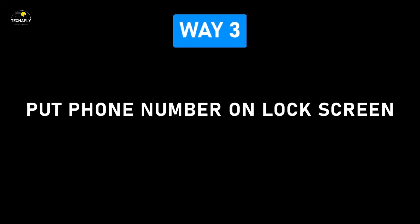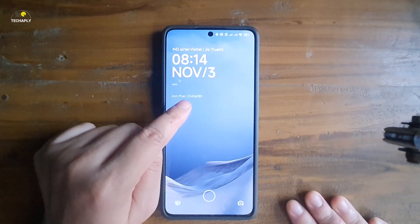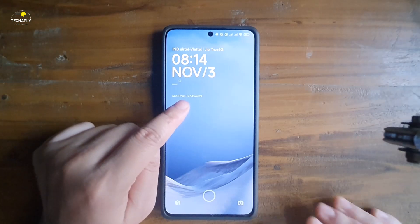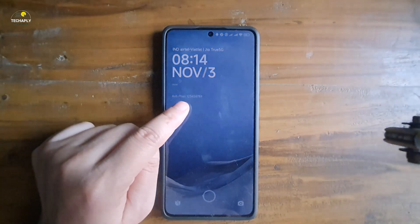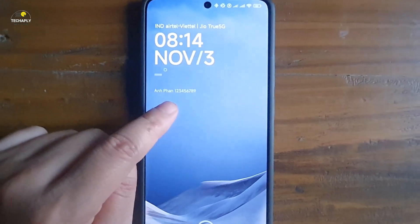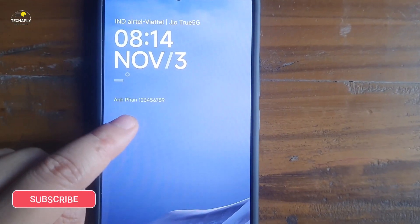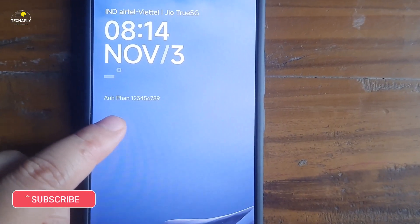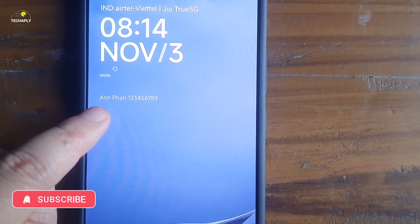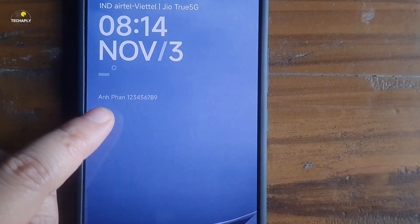Way number three: put your phone number on the lock screen. Displaying your phone number on the lock screen is a good way to know your phone number faster — the same way you can put an emergency contact on the lock screen for emergency situations.